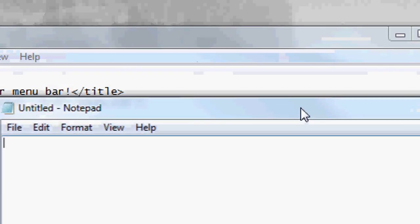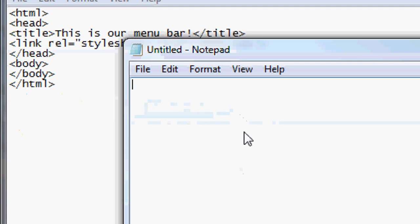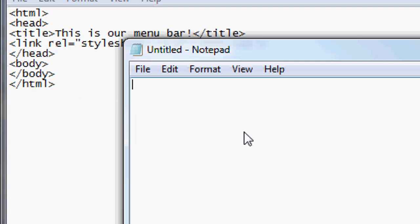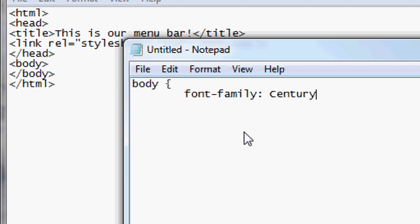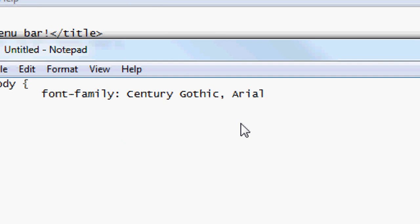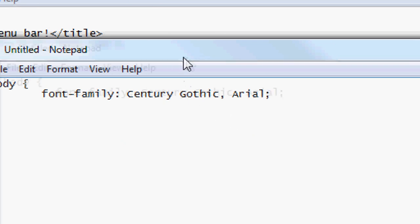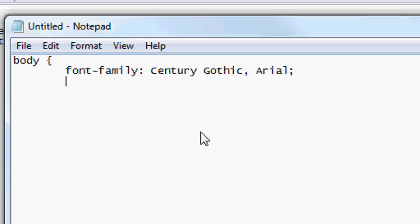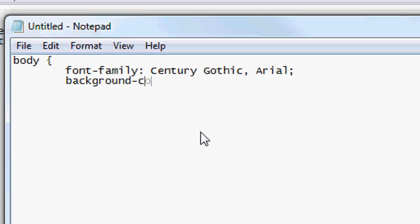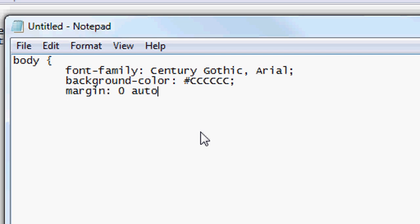Create a new Notepad document — this is going to be our CSS. We're going to start with the body. Open up the body and set font-family to Century Gothic, and if that isn't available, Arial — Arial is a very common one; Century Gothic is fairly common as well, but if it's not available it'll use Arial for all the text inside the body. For background-color I'm going to do a light gray: #cccccc.